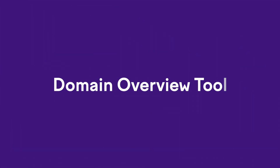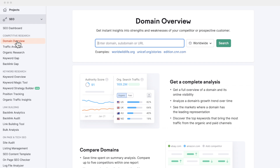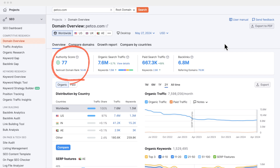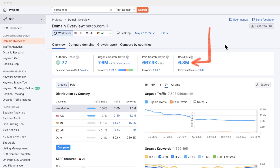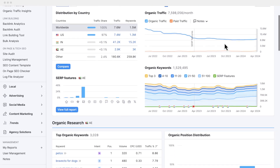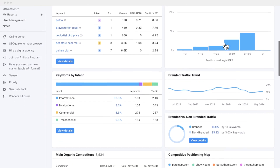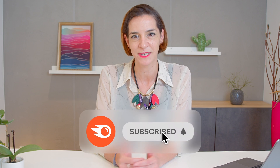Free tool number one: the SEMrush domain overview tool. This is basically like Google Analytics, but for your competitors, which is awesome. If you enter a competitor — in this case, let's say it's petco.com — you can see data on their site's performance, such as their domain authority score, paid versus organic traffic, and their backlinks. You can also see traffic distribution by country and a bunch of other stuff. We are getting into each of these tools and toolkits individually in this channel, so subscribe for updates.